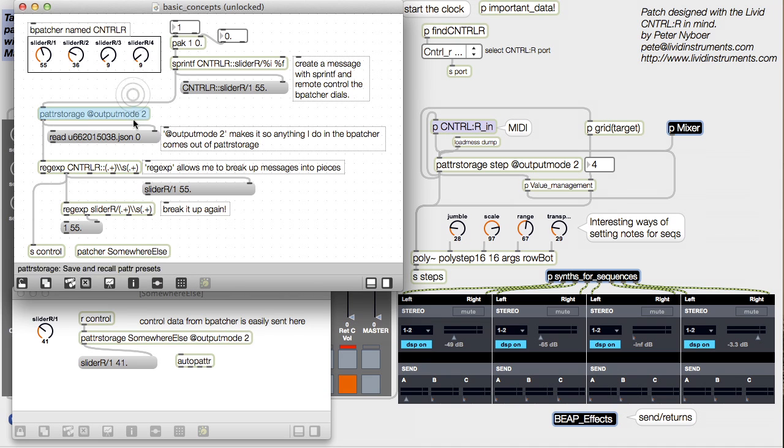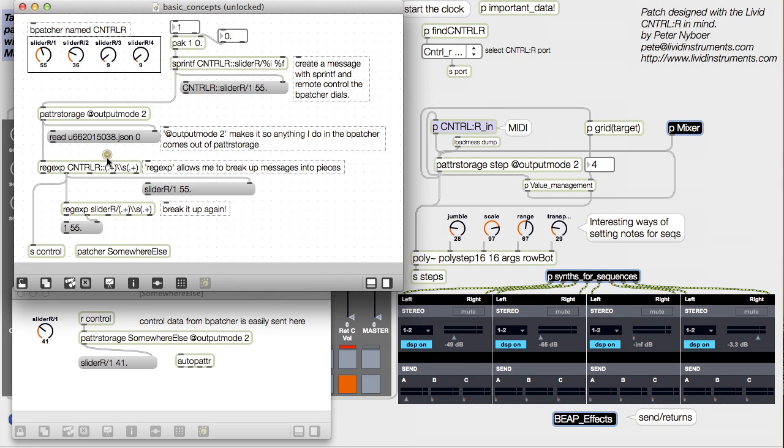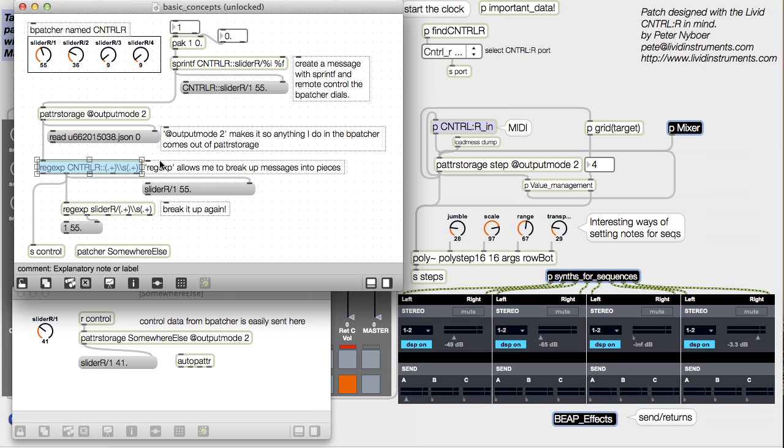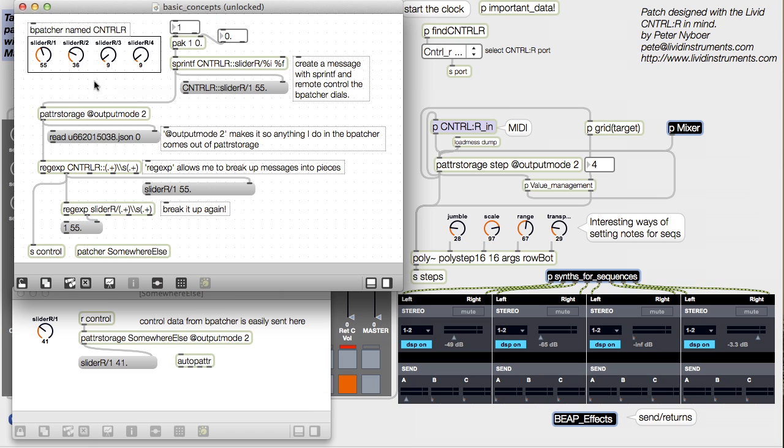If you aren't familiar with Patter Storage, Sprint-F, or RegExp, here's a patch that shows how I use them. But you'll probably want to visit the help patches if you want to learn more. Otherwise, you'll just have to have faith.